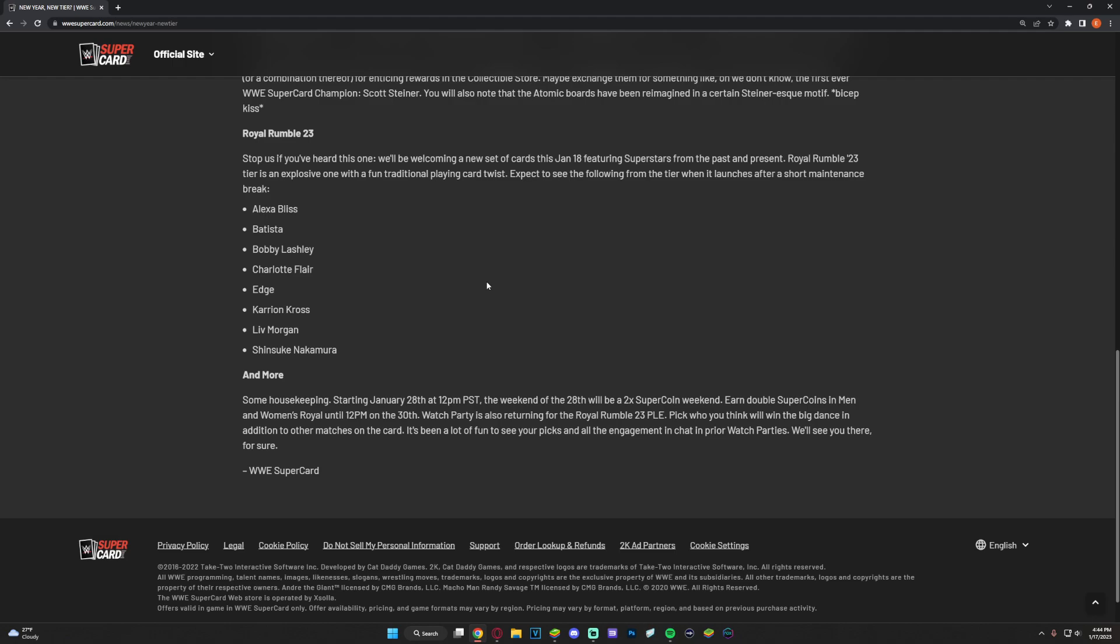Rumble 23 - we'll be welcoming a new set of cards January 18th. So tomorrow is the new tier ladies and gentlemen. Also there is downtime in game, I think it's 10 Pacific which is 1 PM EST. I'm guessing the maintenance is going to take an hour, an hour and a half - that's what it usually is for tiers. Make sure to join the stream, I will be streaming the start of the new tier, pretty excited. An explosive one with a fun traditional playing card twist. Expect to see the following from the tier: Rhea Bliss, Batista, Bobby Lashley, Charlotte, Edge, Karrion Kross, Liv Morgan, Shinsuke Nakamura and more.